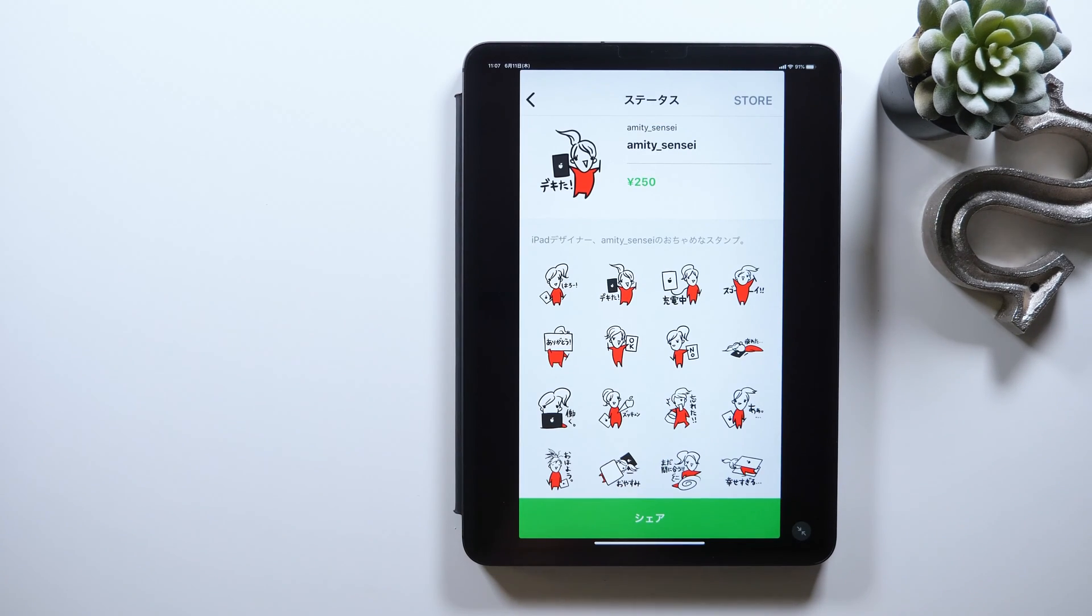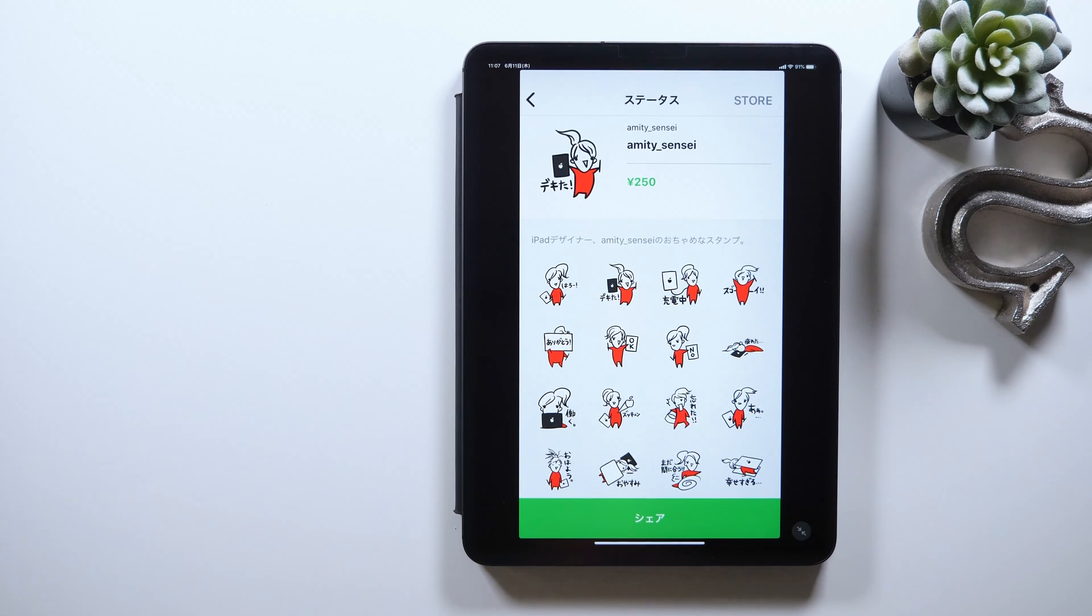Alright, that's all for today. How was it? Please try and make your own LINE stickers.